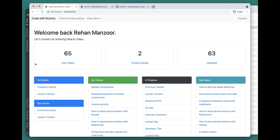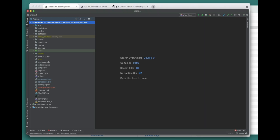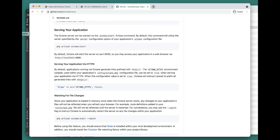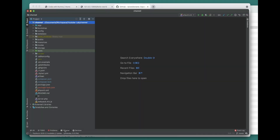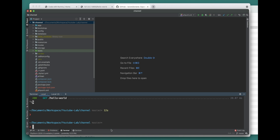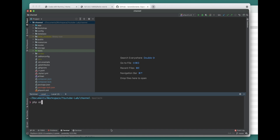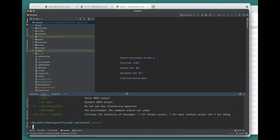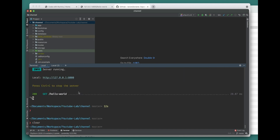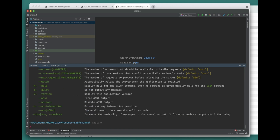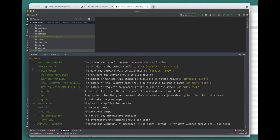First of all, let's look at how we can actually start the Octane server. To start it, you use the php artisan octane command. Let's go and look at the different options available. This is the octane start command we have, and these are the options we can use.